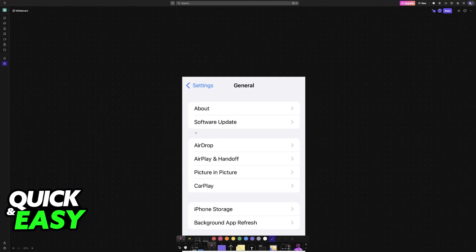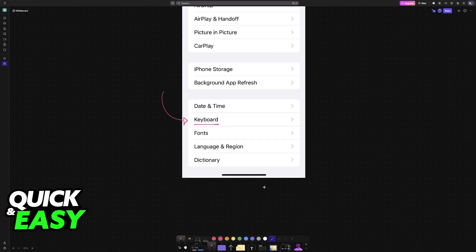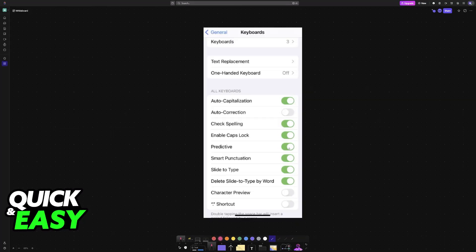Choose the general category and under general, you will be able to find keyboard. When you go to keyboard, you will now be able to manage various different settings, including autocorrect.